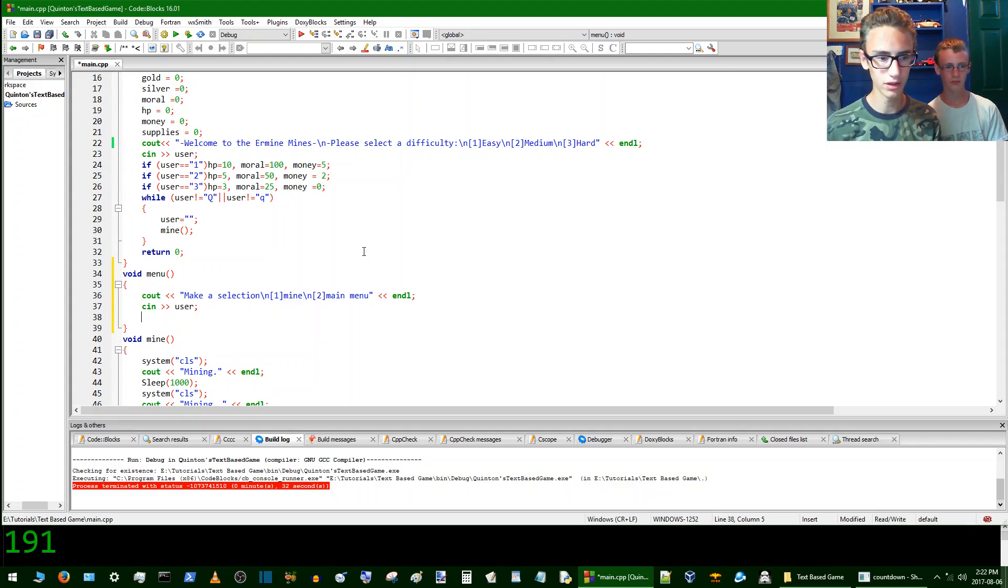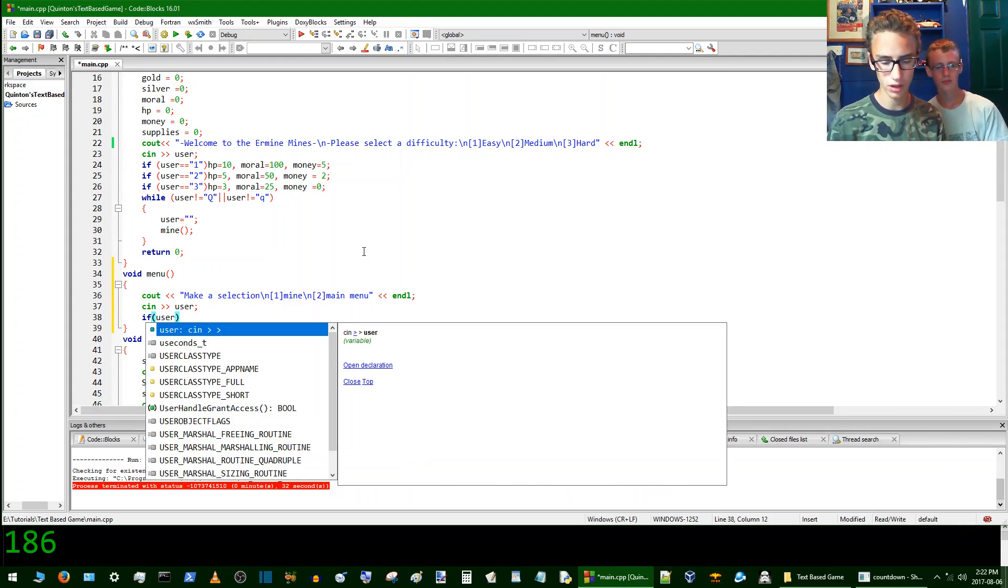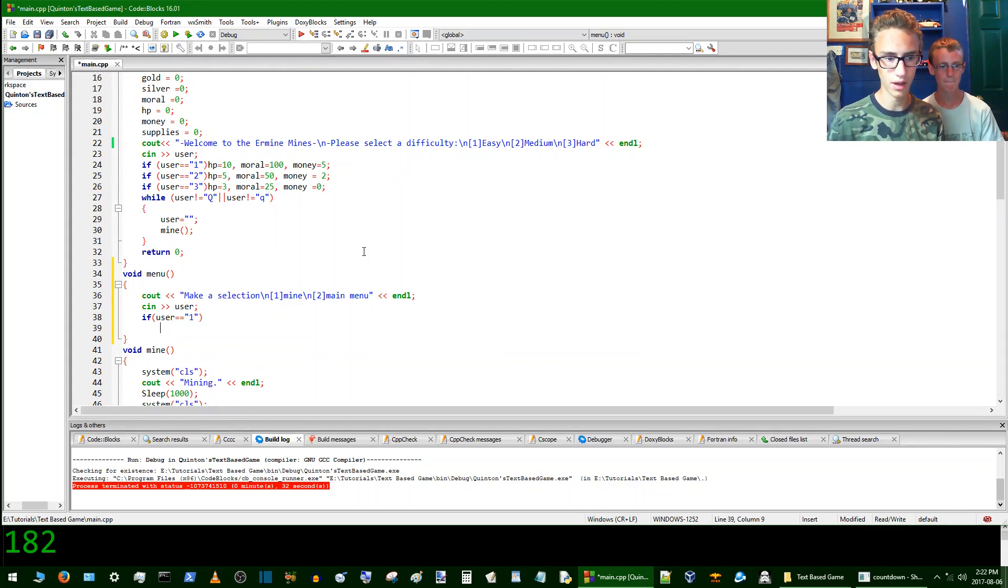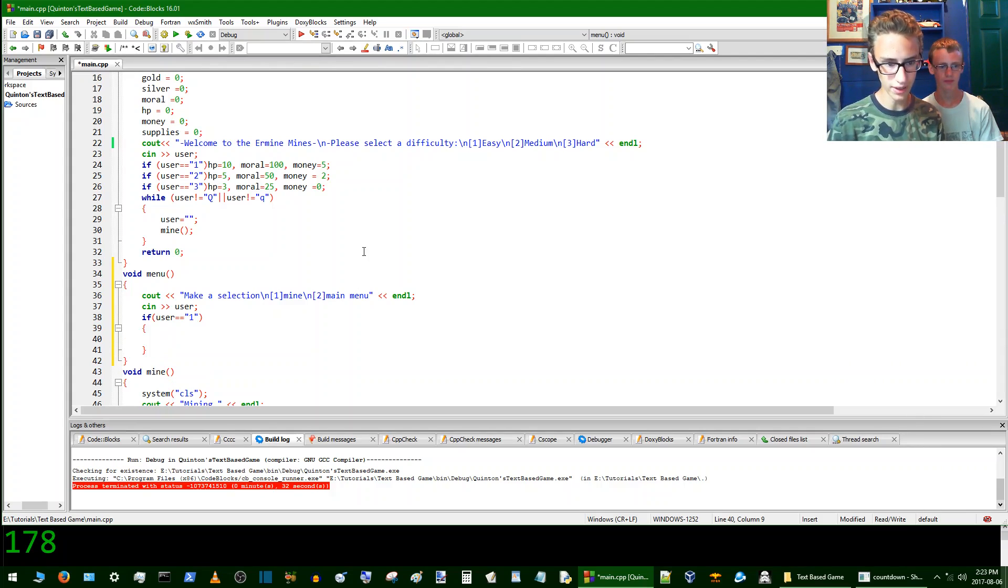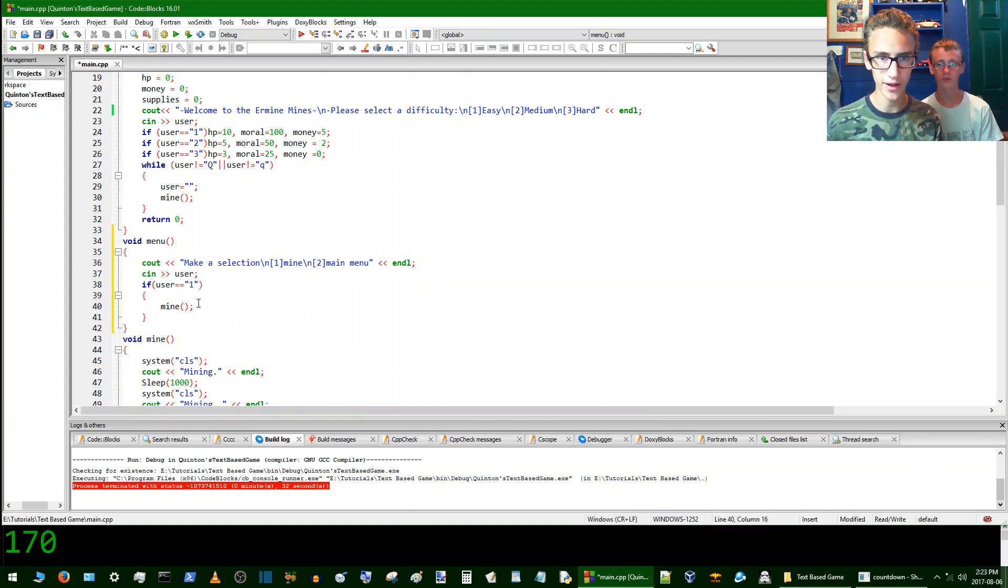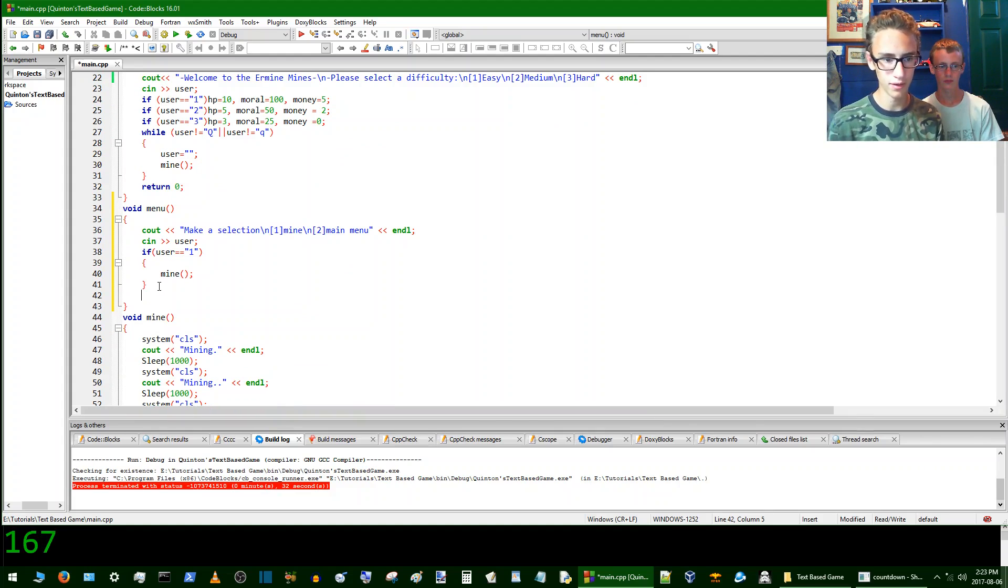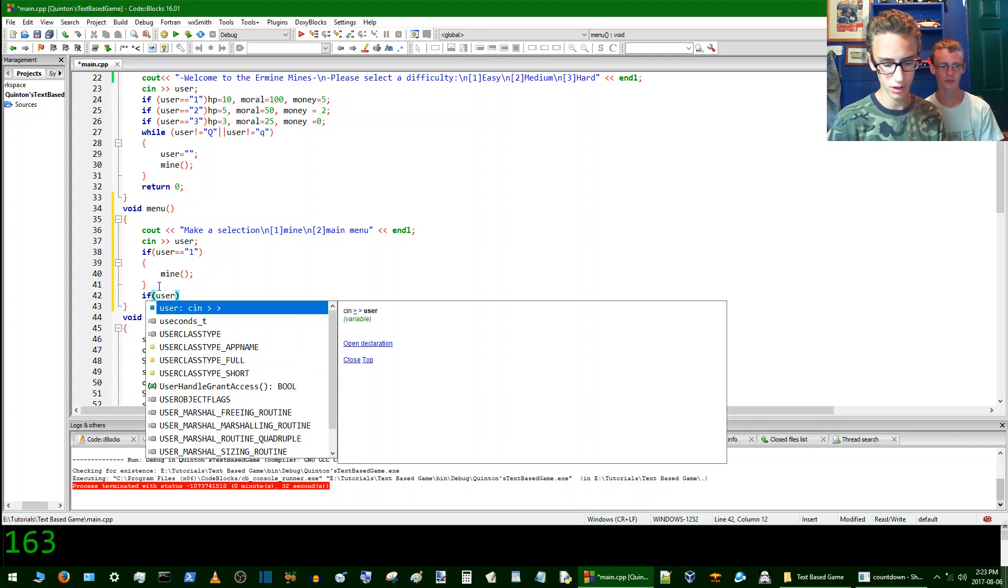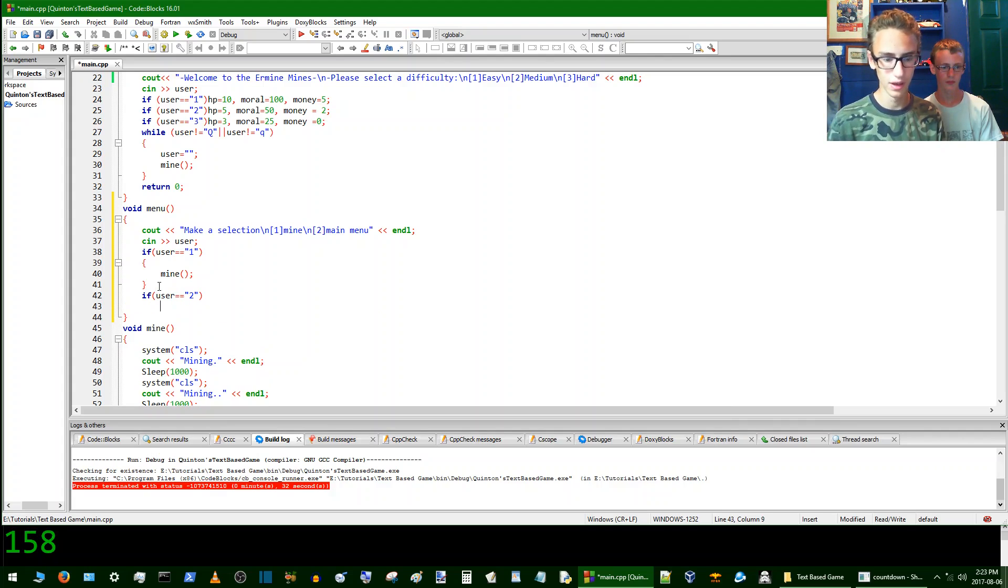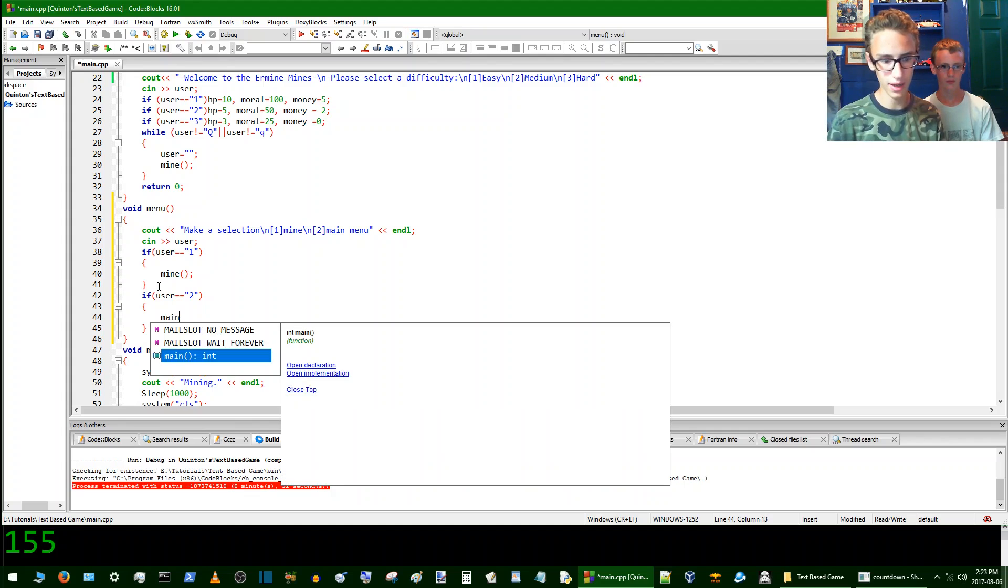So then we'll hit enter and then we'll go have an if statement here and then if user equals quotations one. Then we'll have curly brackets and then we'll send it to the mine. This way when you press one and then hit enter then it'll send you to the mine. And then we'll have another if statement and then if user equals two, then we'll send it to main. So we'll go main.